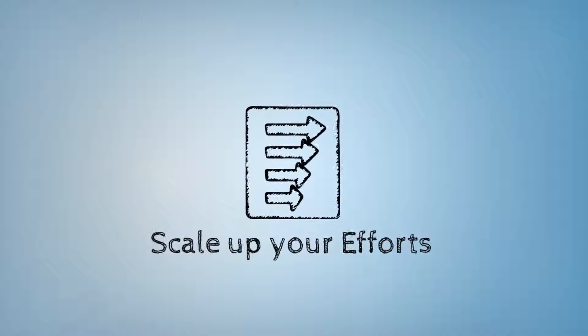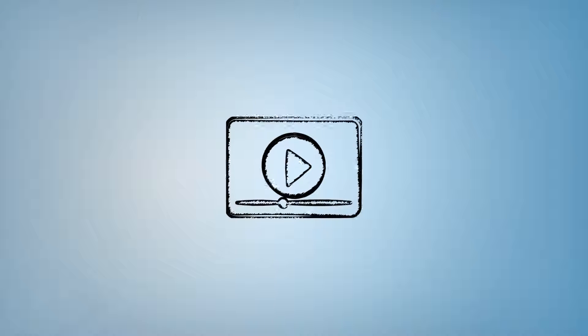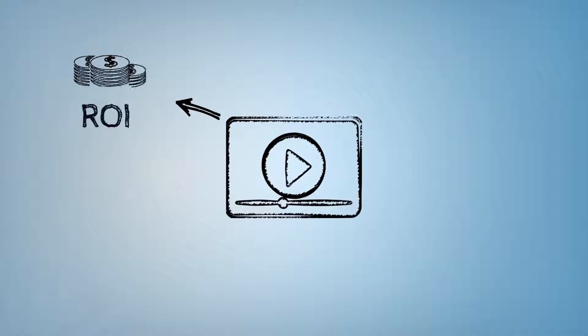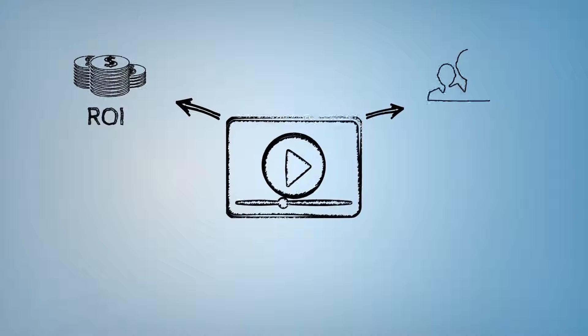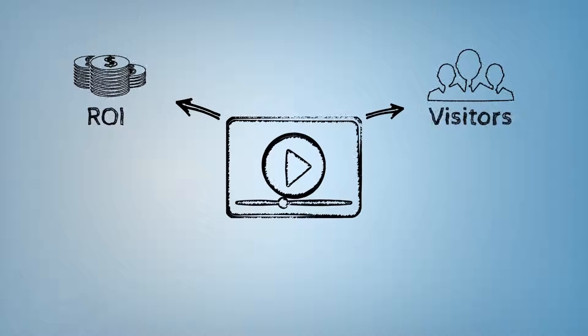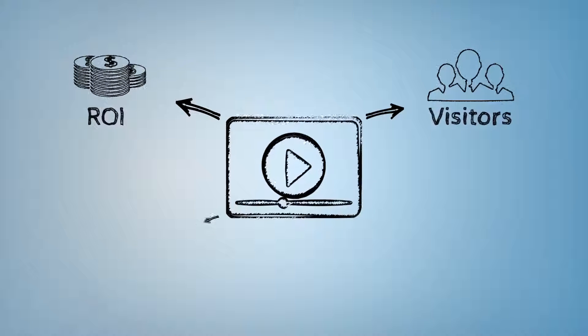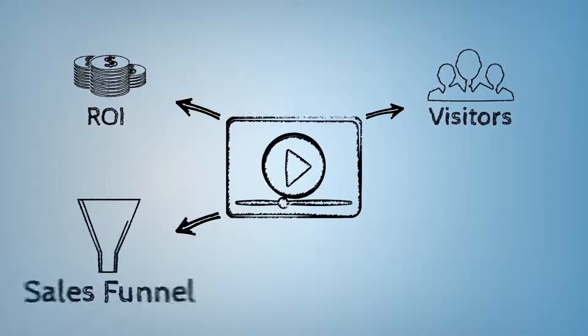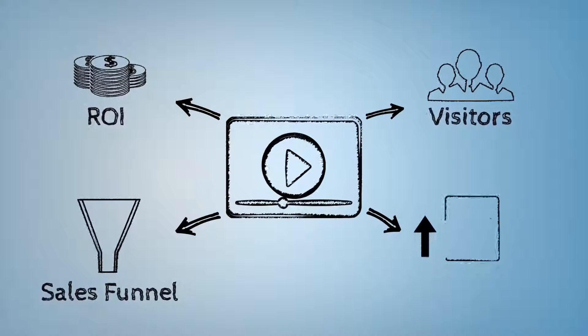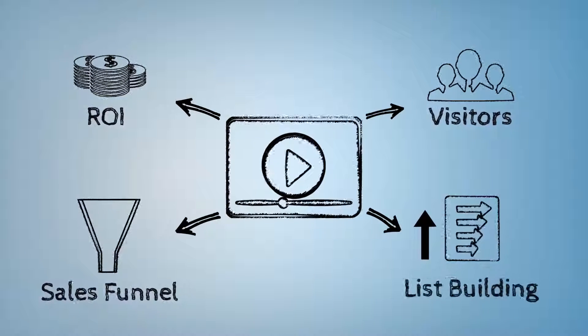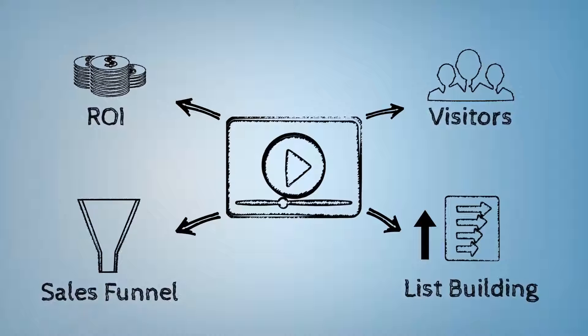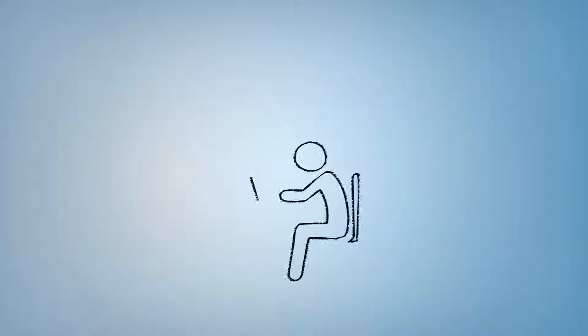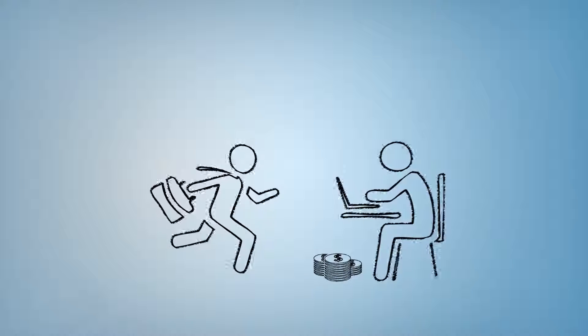With our high definition video training, you can get more ROI from your existing list, drive lots of visitors to your site without any extra cost, develop a profit yielding sales funnel, and speed up your way to list building success.